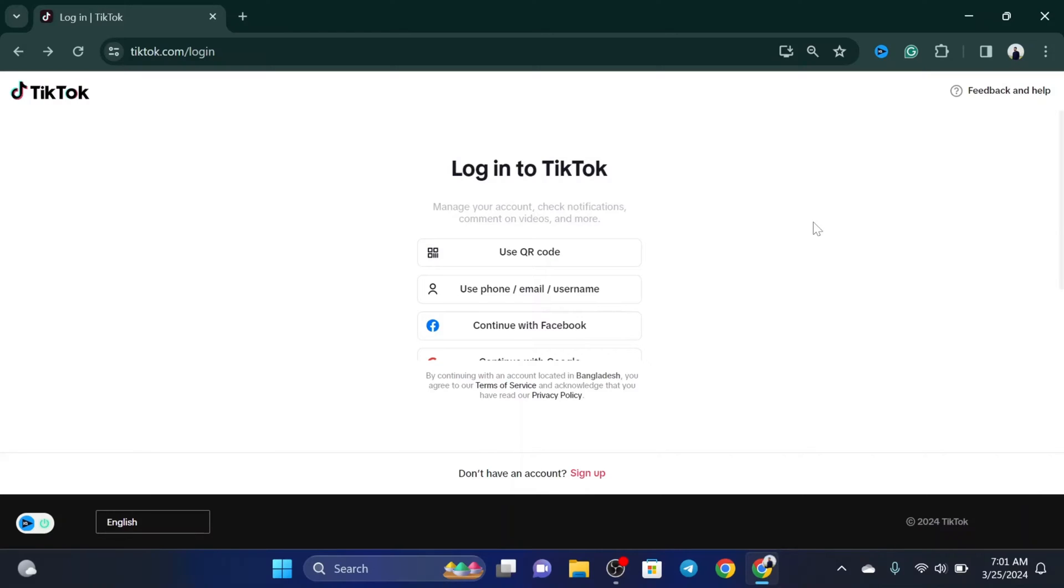How to log into TikTok with keyword code. How's it going everyone, welcome back to Sky Tech Studio. In today's guide video, I'll show you how you can log in to your TikTok account using the keyword code on your PC.